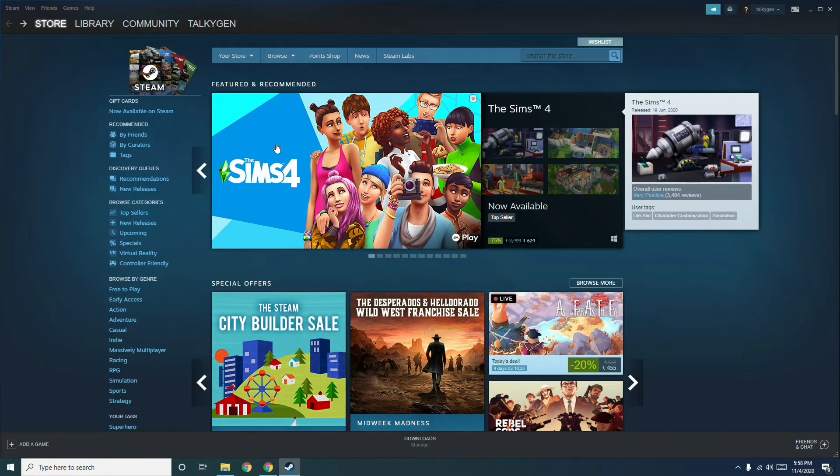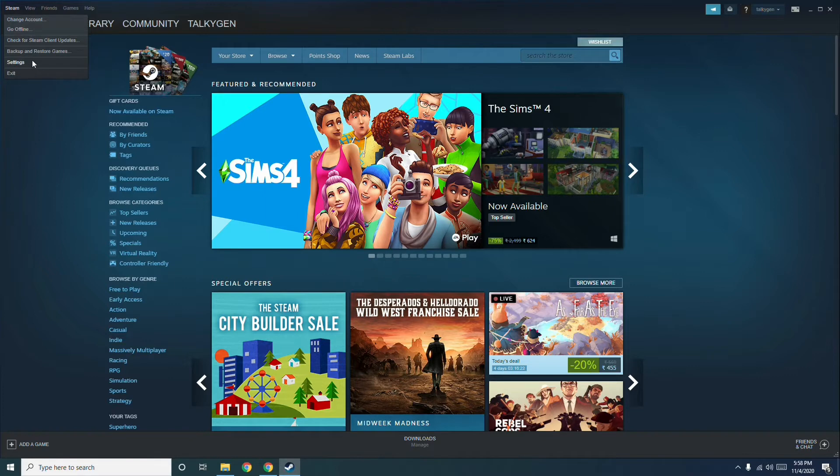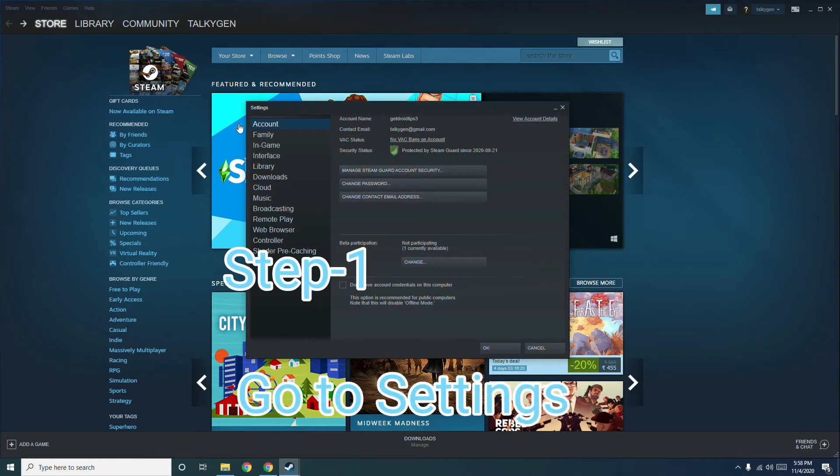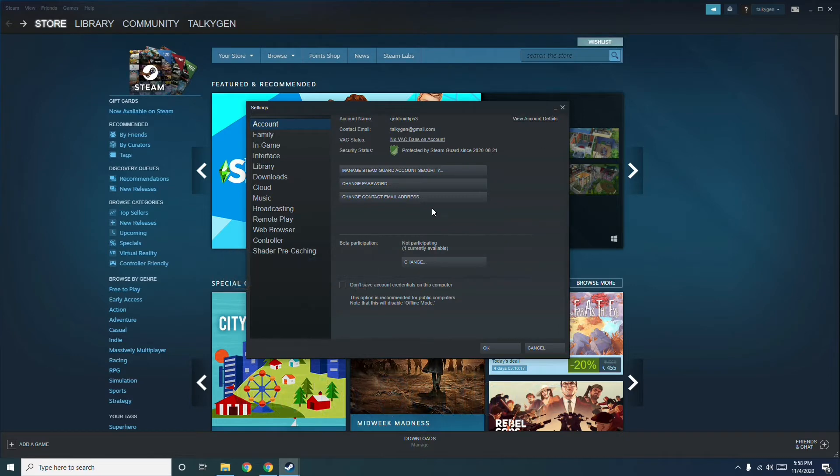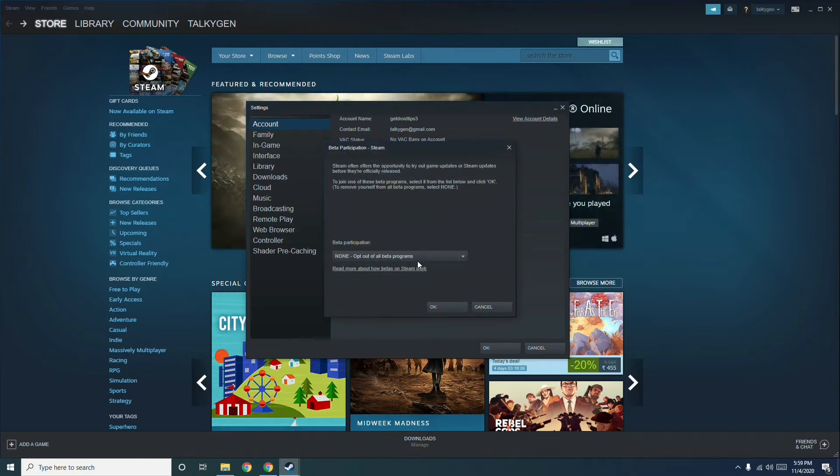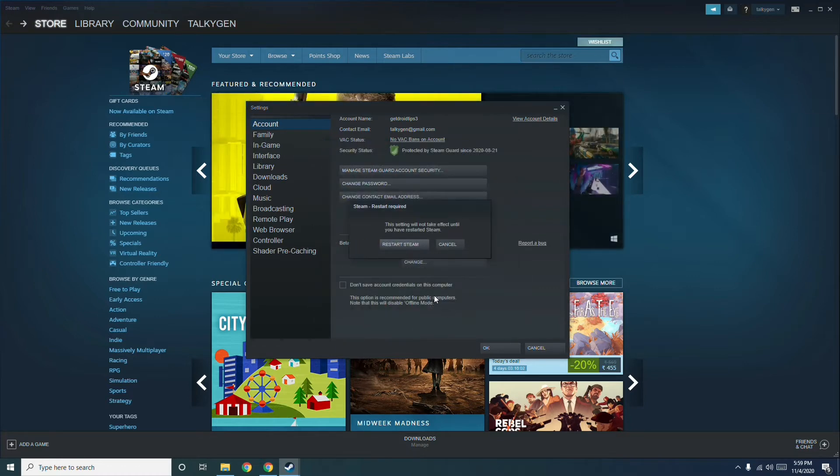First, open Steam, then go to Steam and click on Settings. From here, click on 'Don't save account credentials on this computer' and change this part. After that, change this to Steam Beta Update, then click OK. This will ask you to restart.